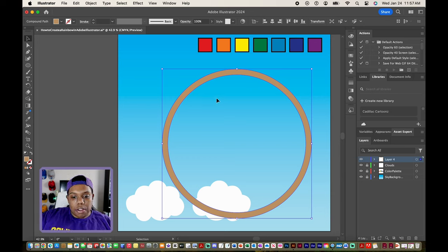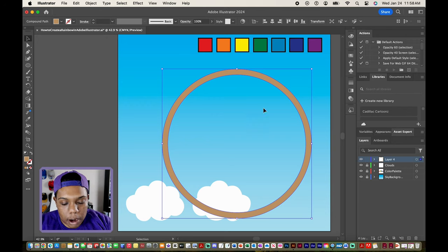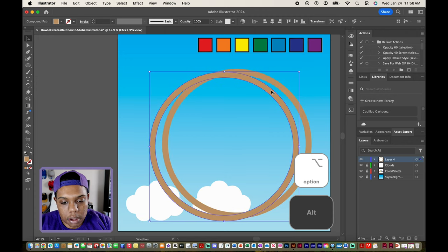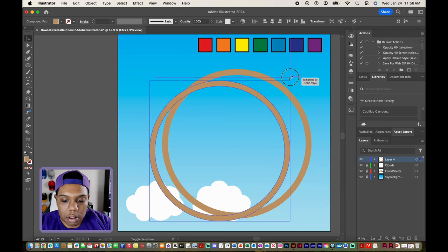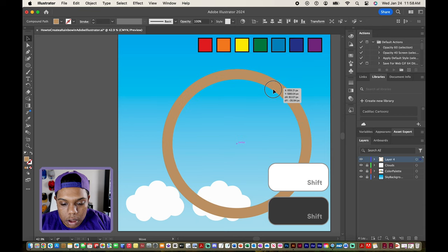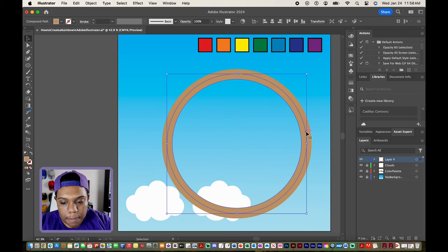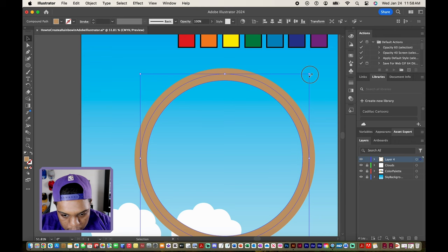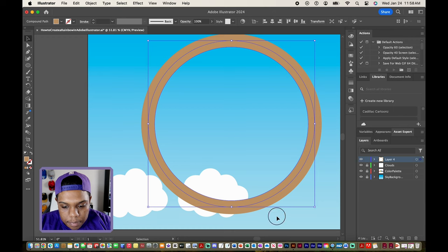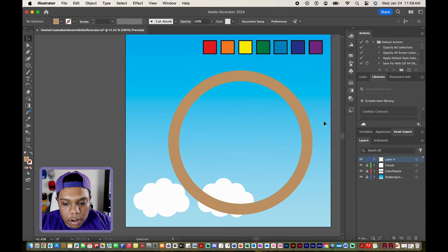Now I'm going to take this ring and duplicate it about six times so we can create seven stripes in total for each color of the rainbow. I'll hold the option or alt key and click and drag to make a copy of our ring. Then I'm going to scale that down just a little bit, holding the shift key so that it stays perfect, and simply place it in front. Now we're left with two rings.